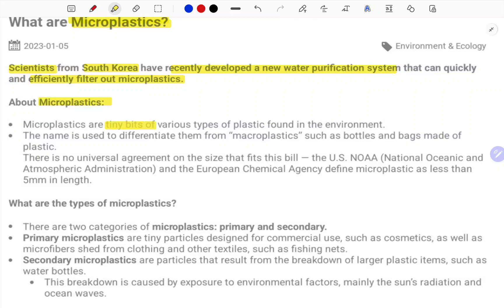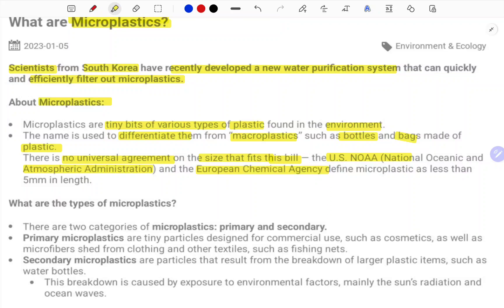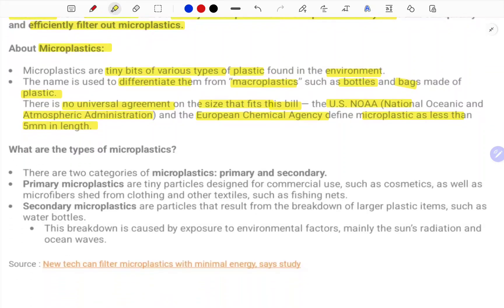Microplastics are very tiny pieces of various types of plastics found in the environment. The name is used to differentiate them from macroplastics, such as bottles and bags made of plastic. There is no universal agreement on the size that fits this definition. The US NOAA — the National Oceanic and Atmospheric Administration — and the European Chemical Agency define microplastics as less than 5 mm in their length.